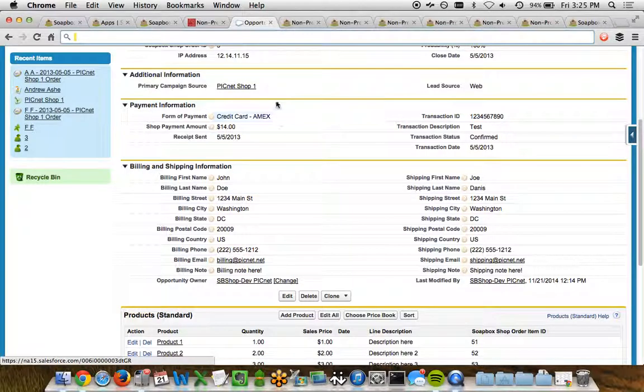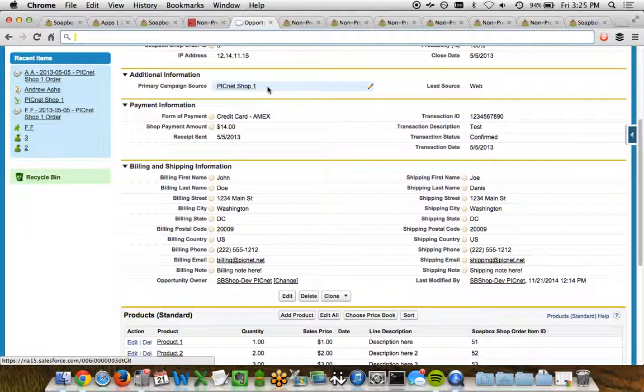A little further down below, the campaign. We have each one of your shops can be represented by a campaign in Salesforce. So if you want to see how effectively a particular shop is doing or a particular page of a shop is doing within Soapbox Engage, you'd be able to do this as well.